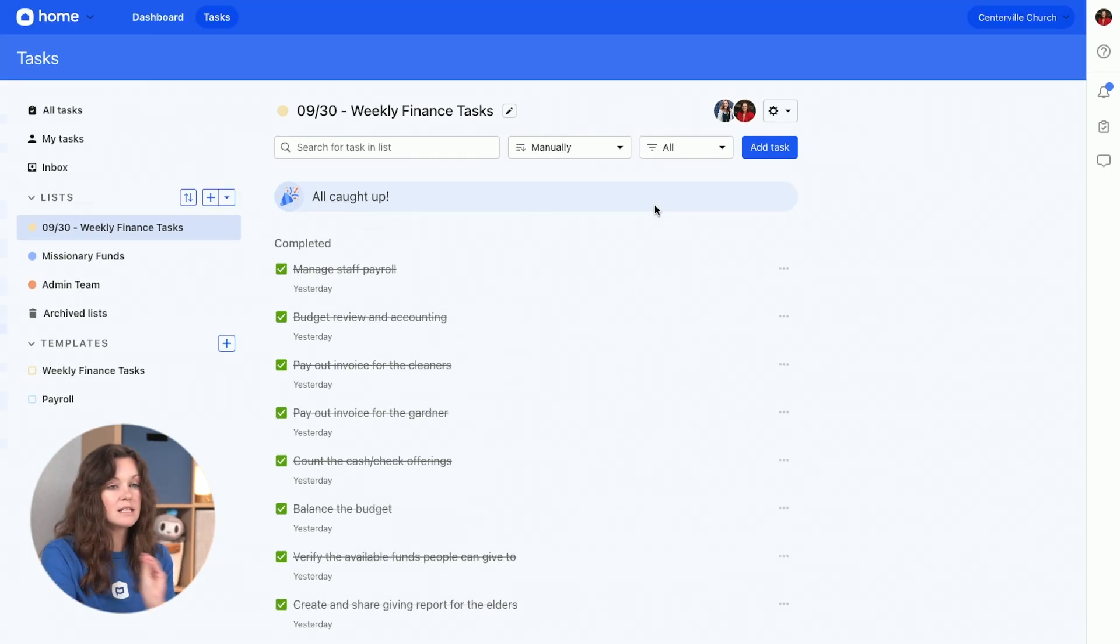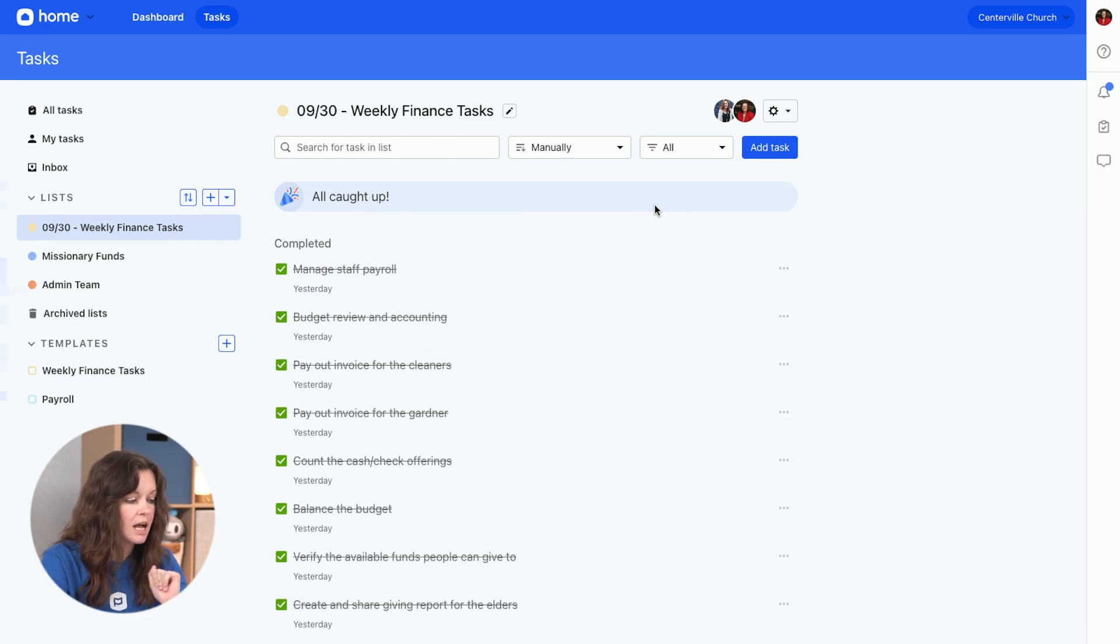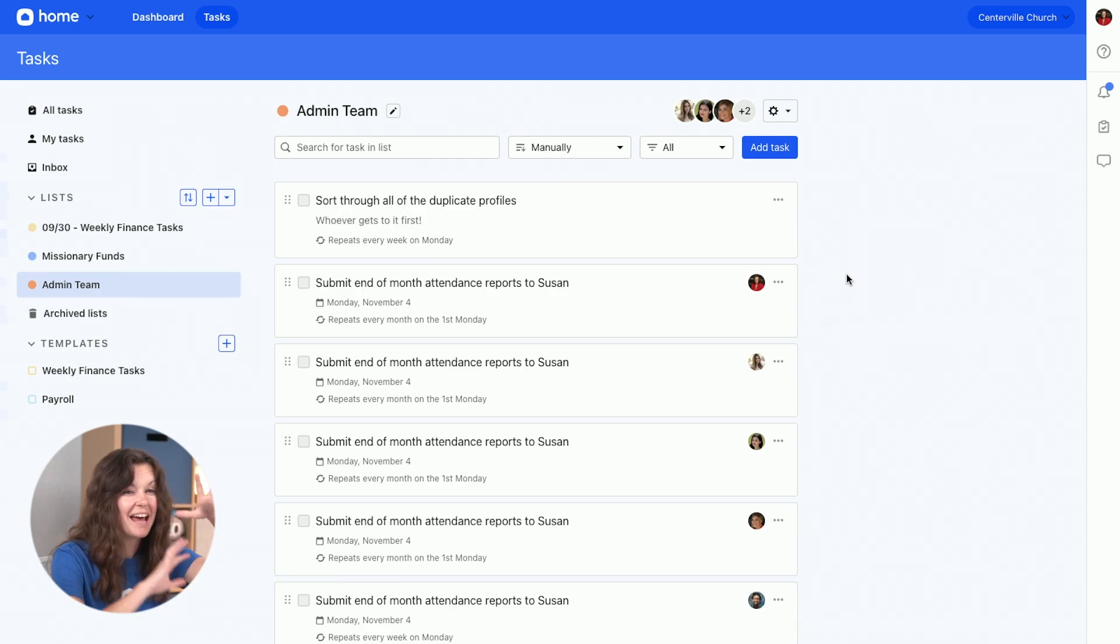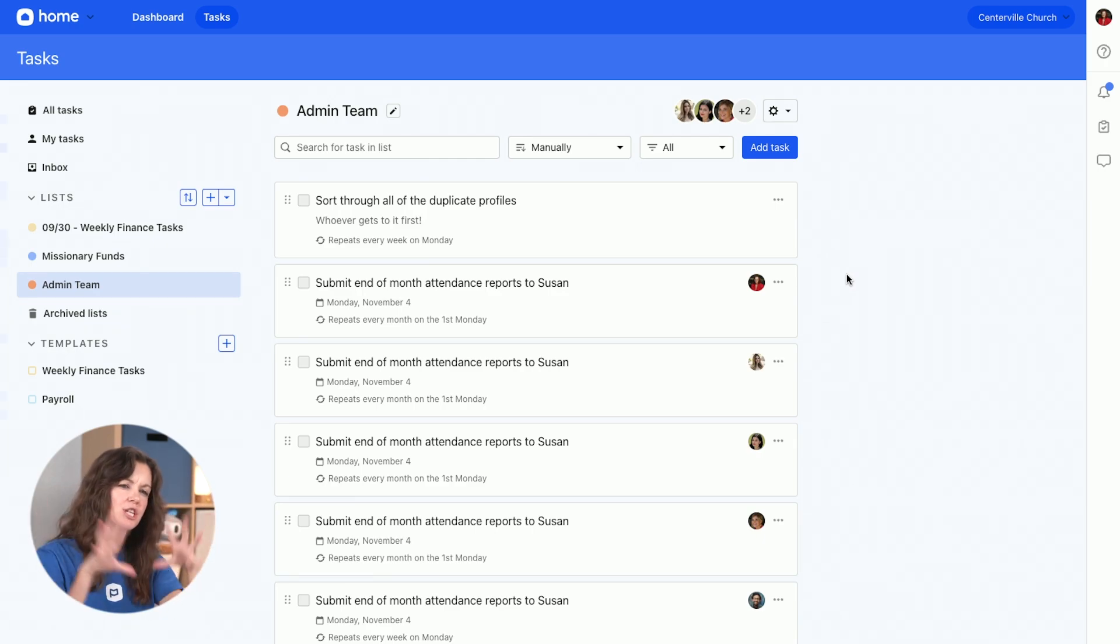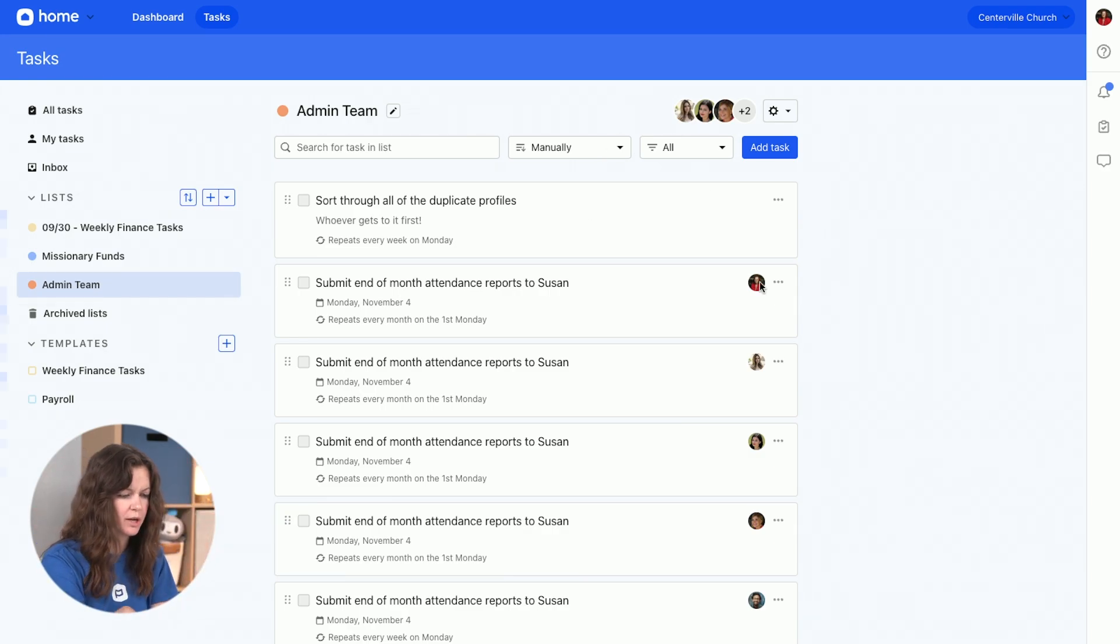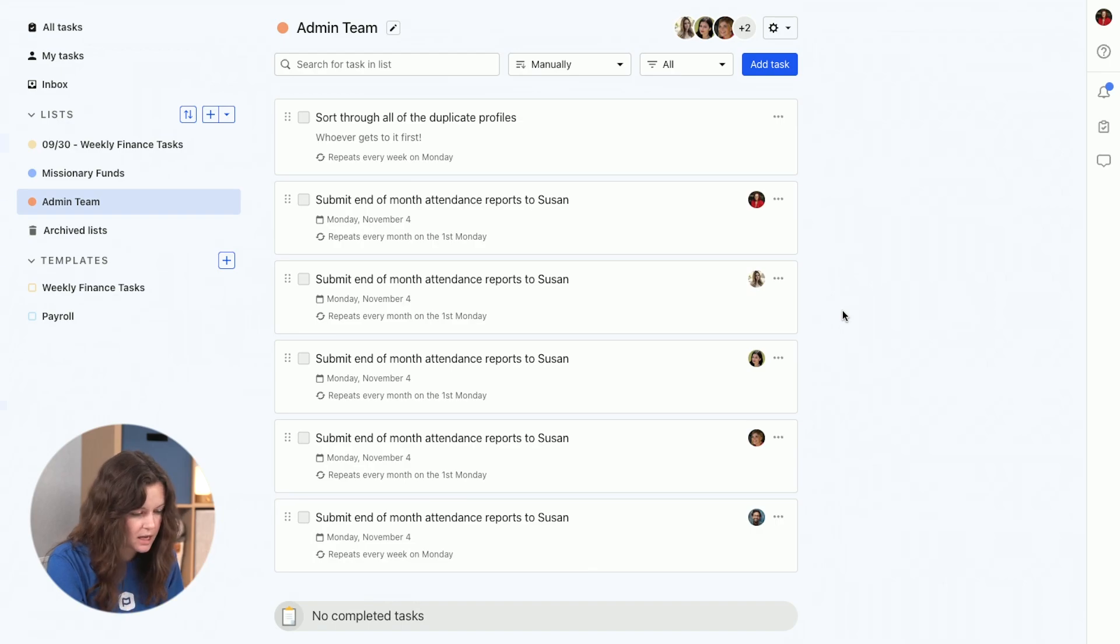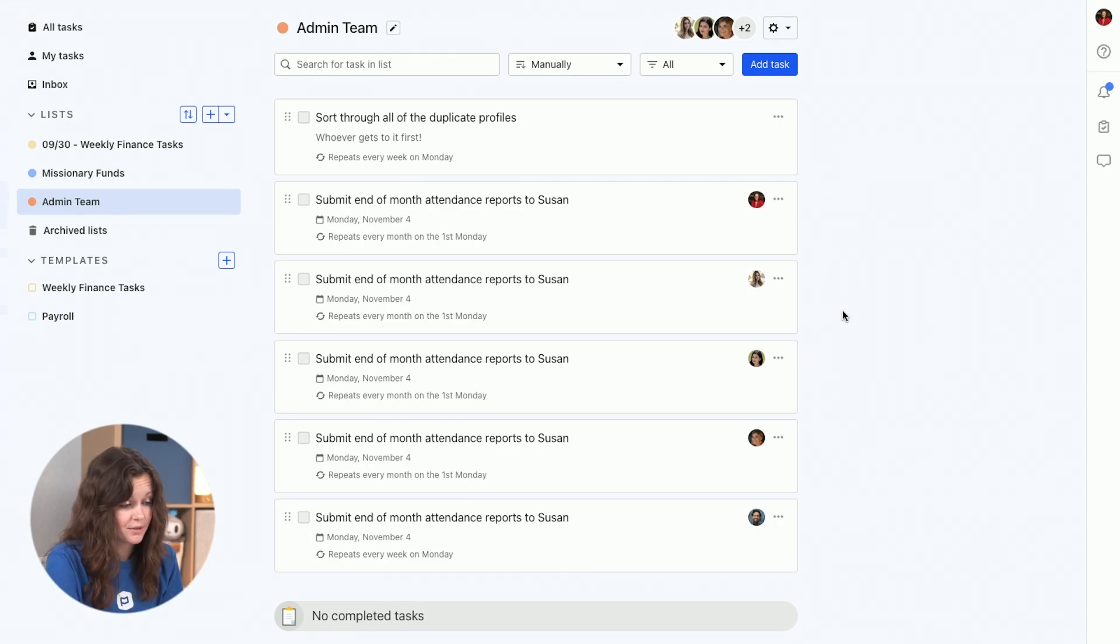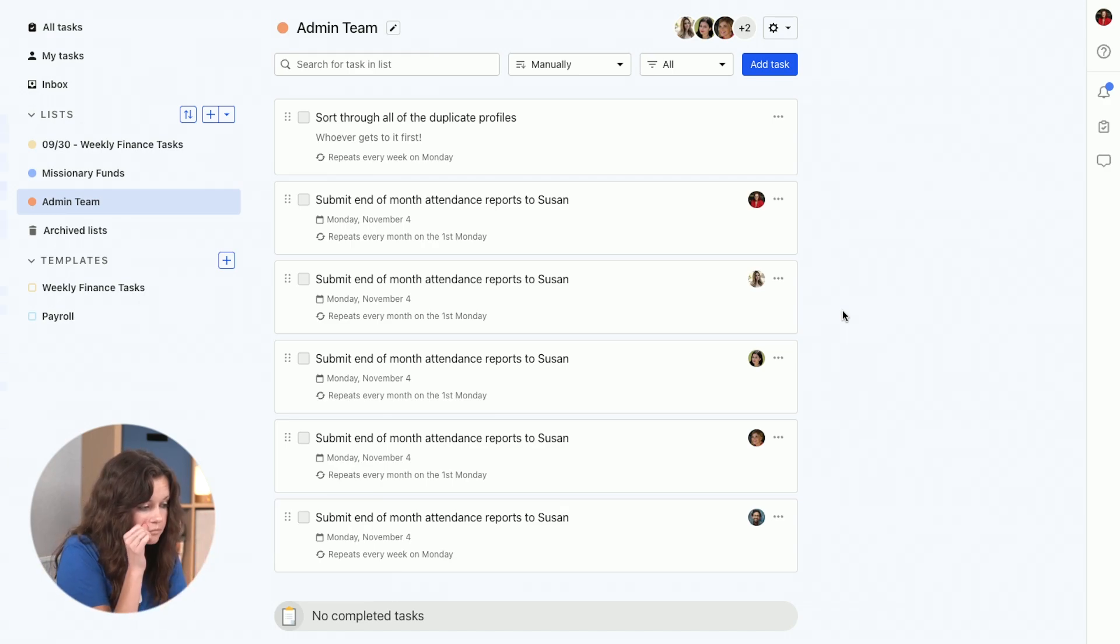Those are the things that I'm doing week to week. I'm constantly creating a new list. I also have a team set list set up for all of the admins at our church. So anyone who's an admin at the church, we have a shared list for things that are just admin-y things. We've all got to do it, we've all got to sort through the duplicate profiles. We all have to submit an end-of-month attendance report to Susan. We all have the admin list together.